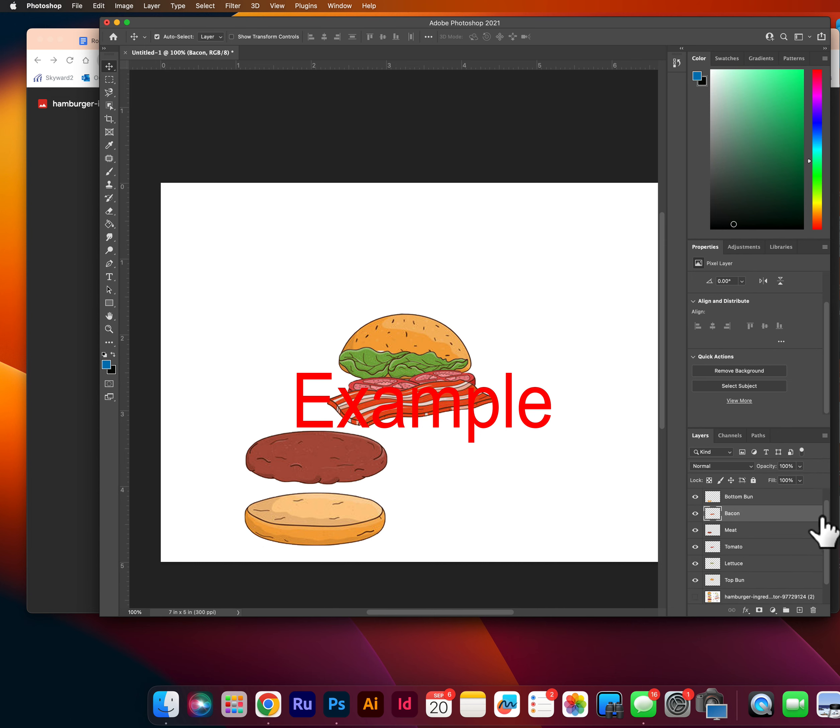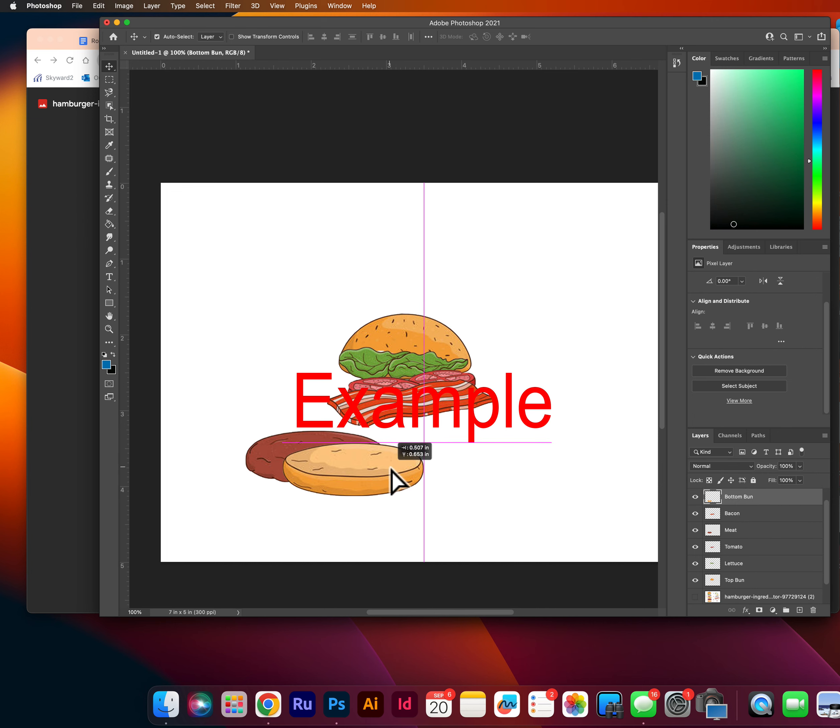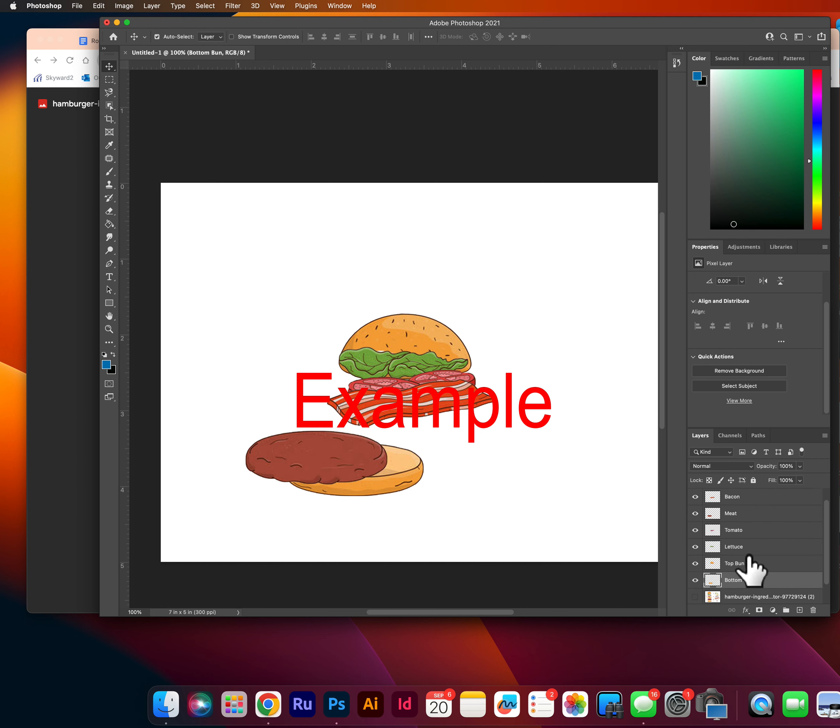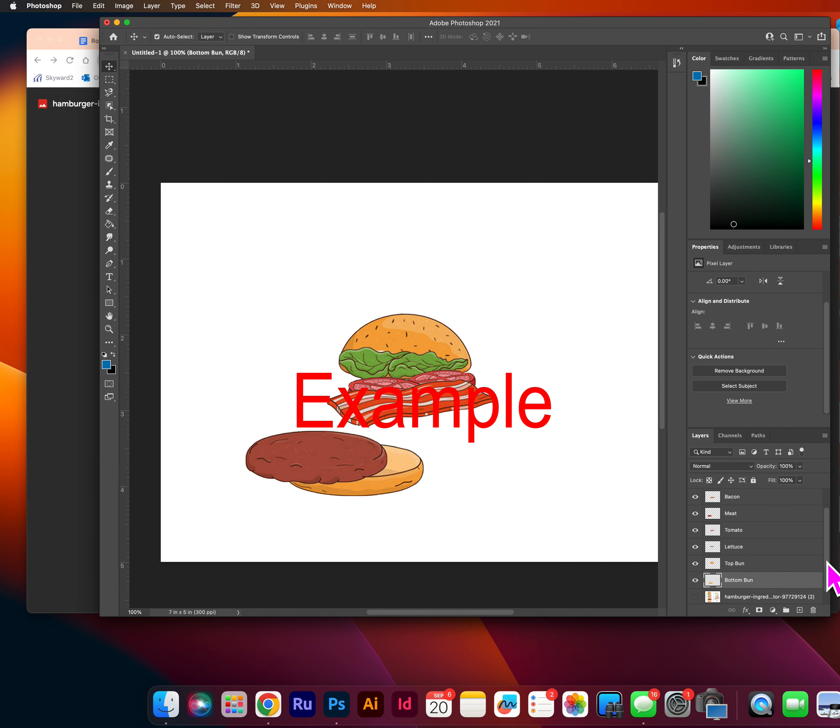if I want my bottom bun to be on the bottom, because you can see now it's on the top, I'm going to have to drag it to the bottom. So where that little blue bar is, that is where I'm dragging something to. So you see when I moved it, it moved layers.